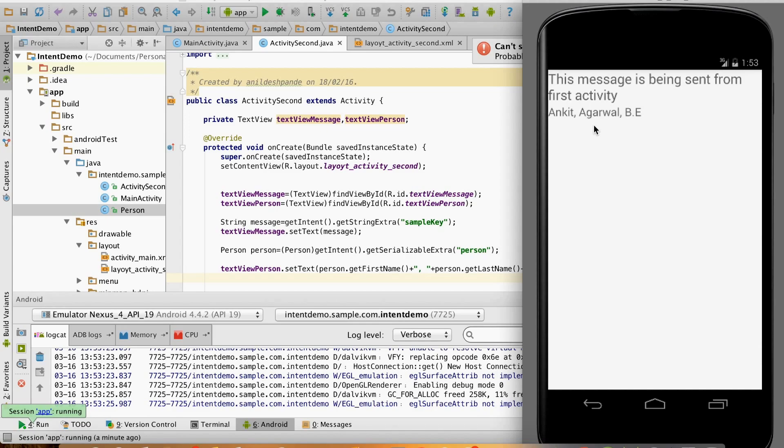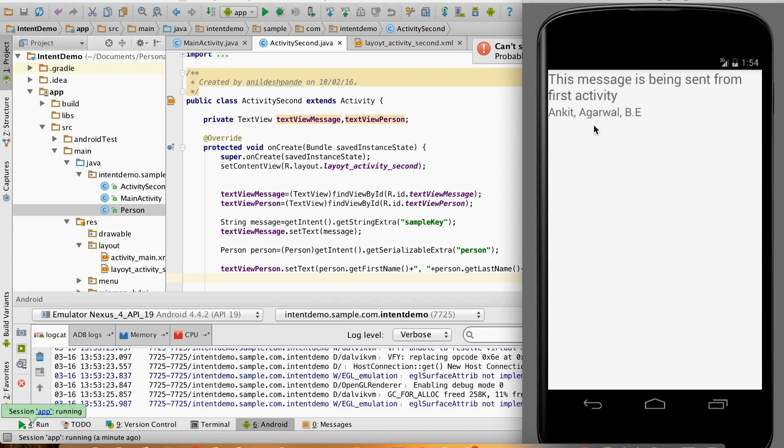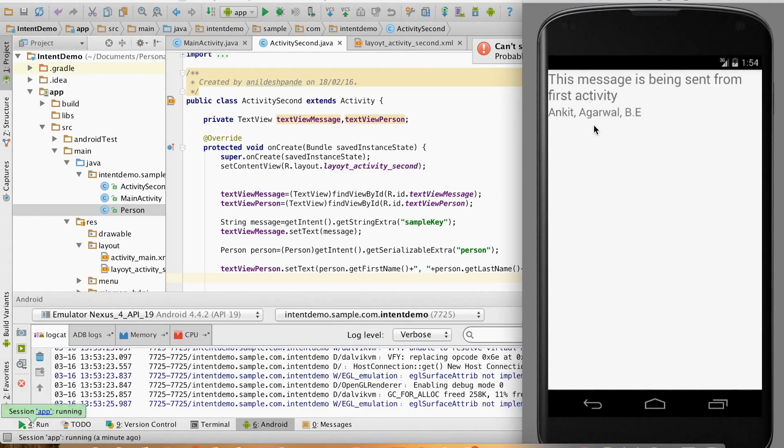There is another way of achieving this using Parcelable interface, and Android actually recommends using Parcelable instead of Serializable. In the next video I'm going to show you how to use the Parcelable interface to achieve the same effect. So keep watching the tutorials, let me know what else you'd like to see in this channel, and subscribe to get the latest update as soon as I publish new videos. Thanks, bye, take care.